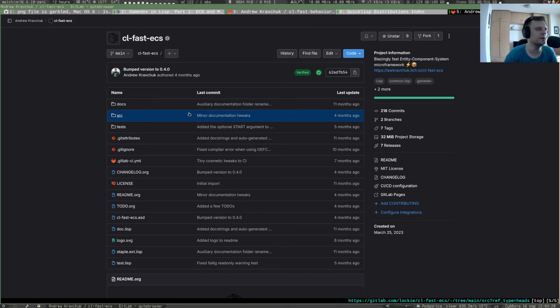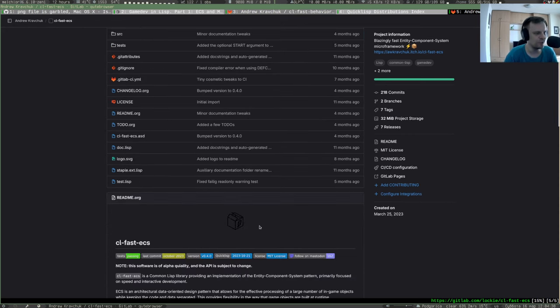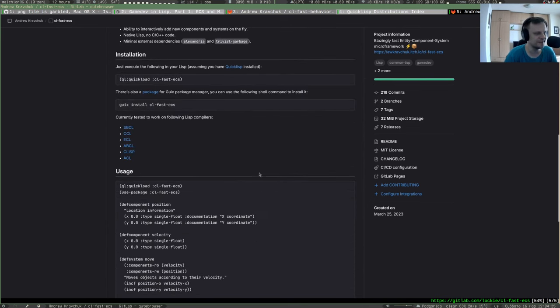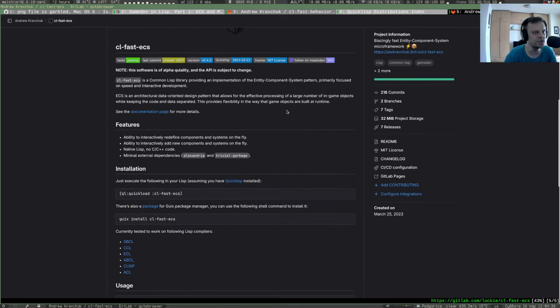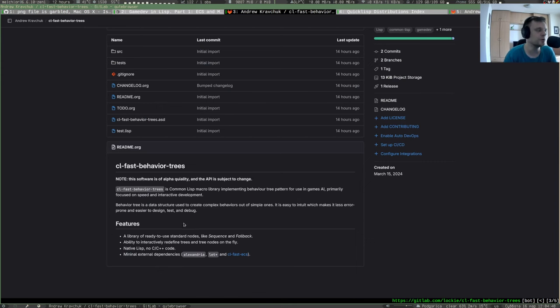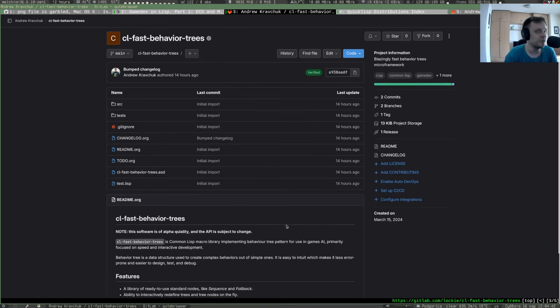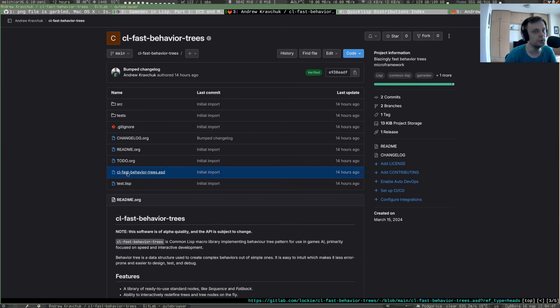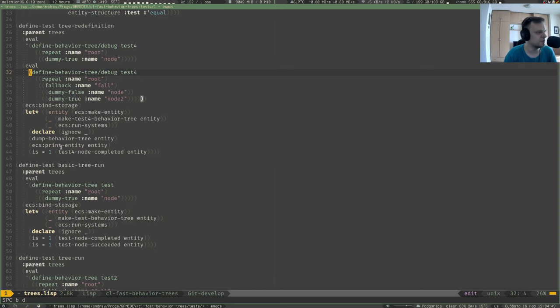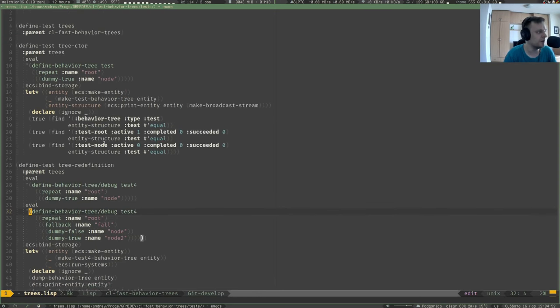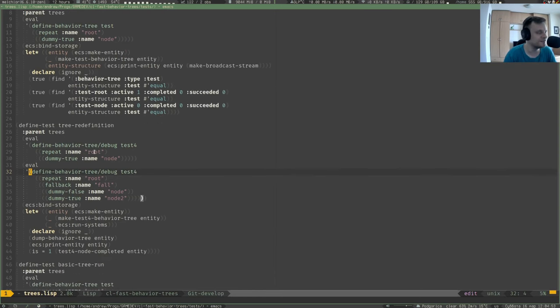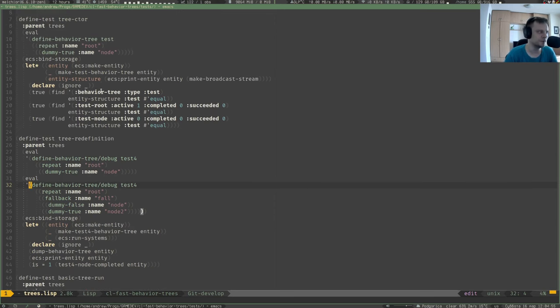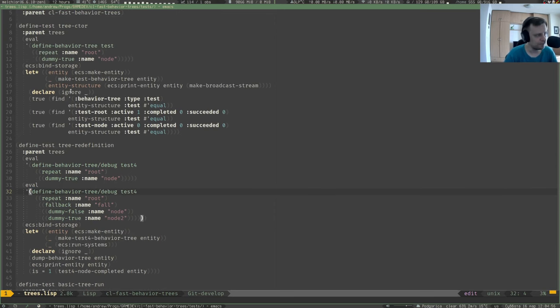Yeah, it doesn't even have the nice icon like I have here in cl-fast-ecs, the first building block of my game engine. So this one got the nice icon like that and some nice badges, etc., some documentation. This one doesn't have anything, so I would have to work on the documentation. But before that, it's already got a little suite of tests, the unit tests.